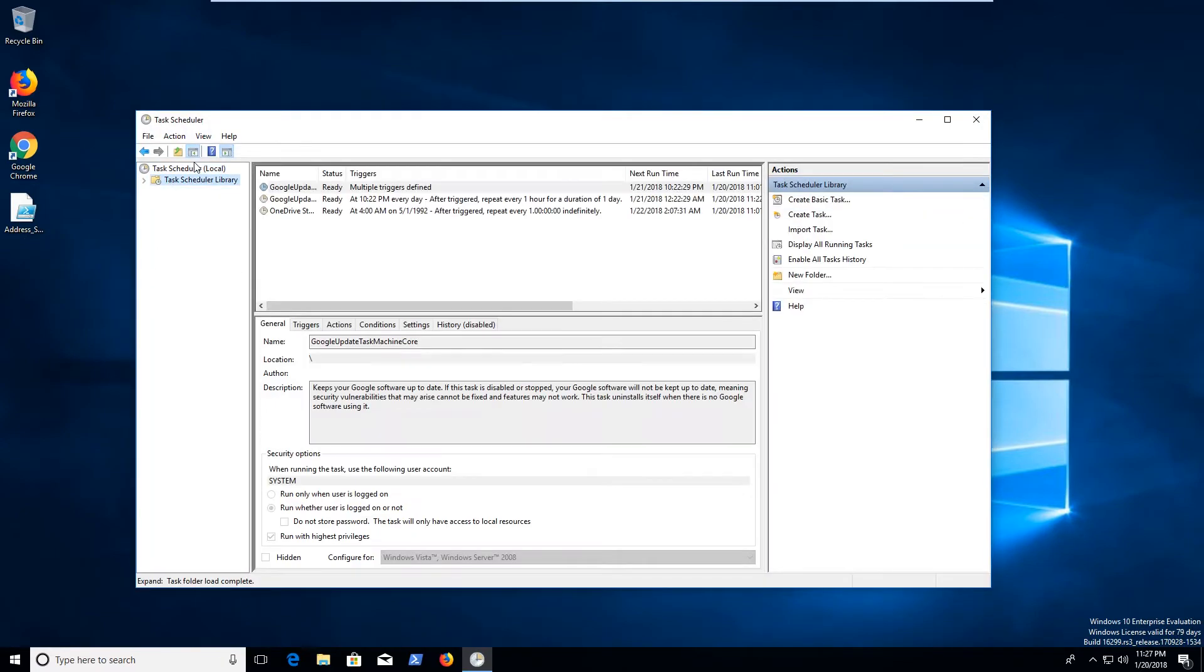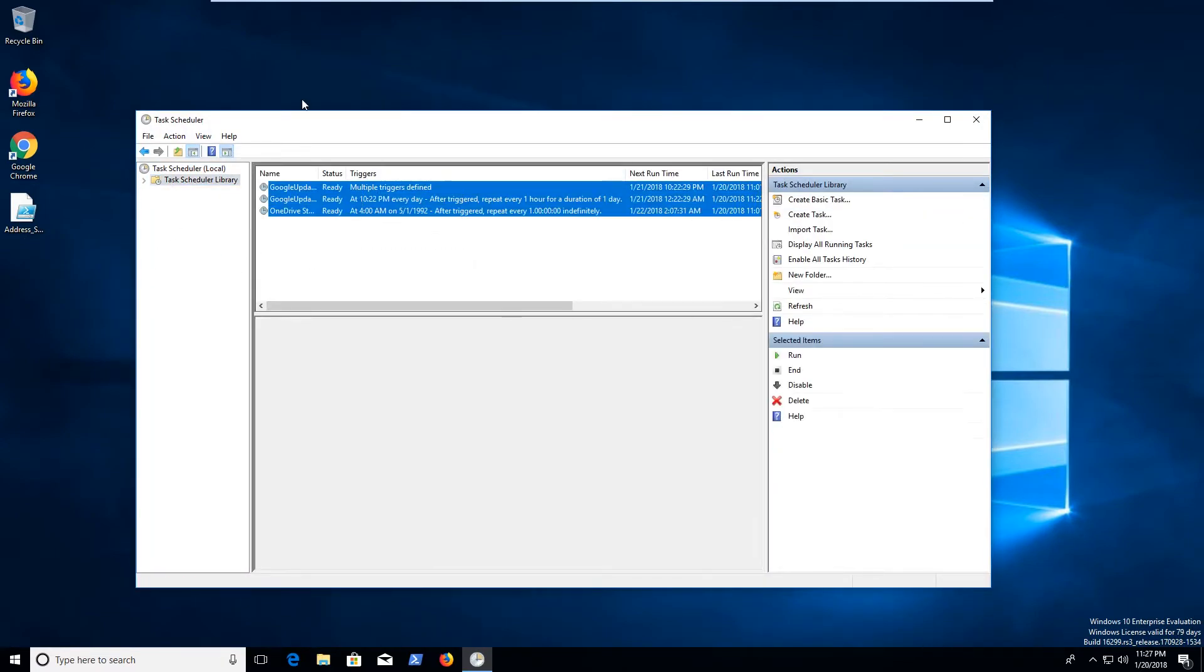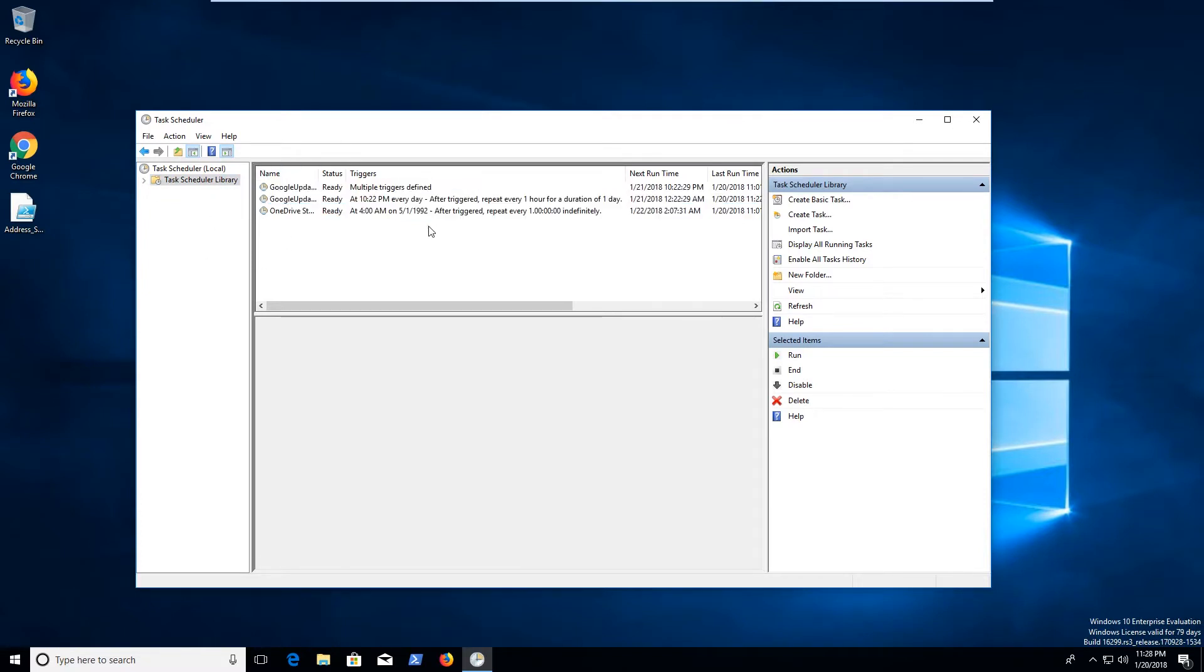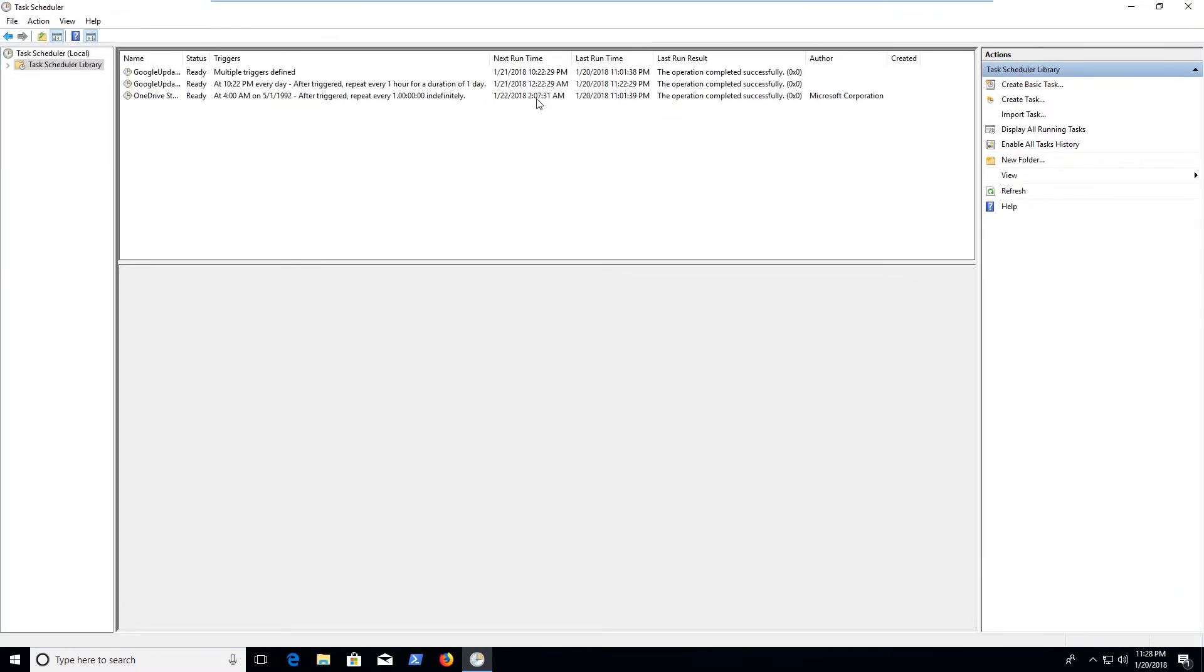If we go look at our library you can already see that we've got three different items that are currently automated and they've got some triggers and the next time they're supposed to be run. I'll just full screen this real quick, and details on the last run result. But what we want to do is we want to create a new one.